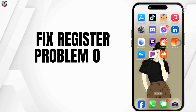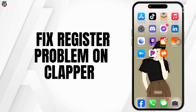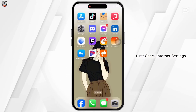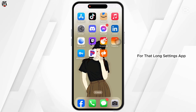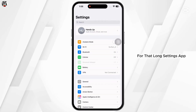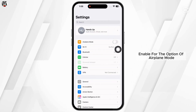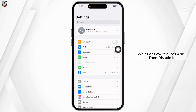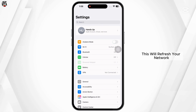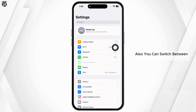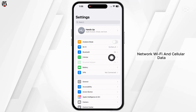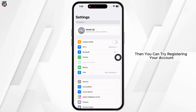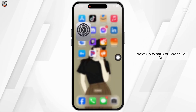How to fix and solve the register problem on the Clapper app. First, check your internet settings. Launch the Settings app, enable airplane mode, wait a few minutes, then disable it to refresh your network. You can also switch between Wi-Fi and cellular data, then try registering your account.